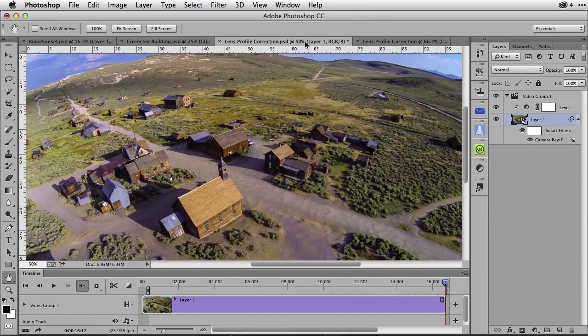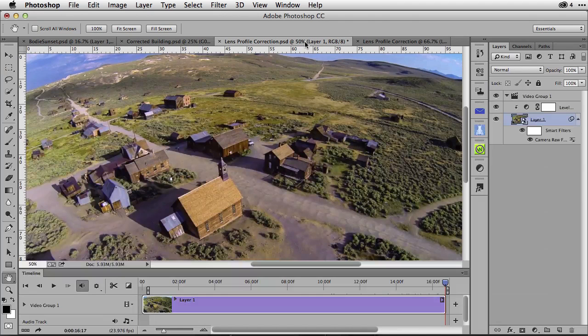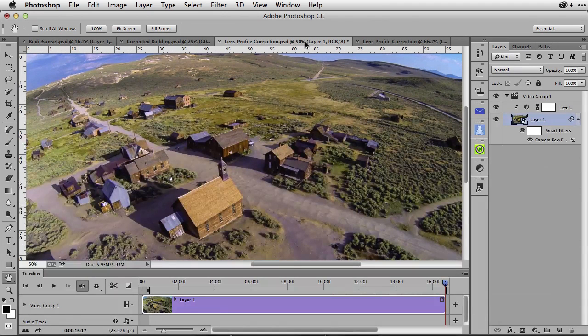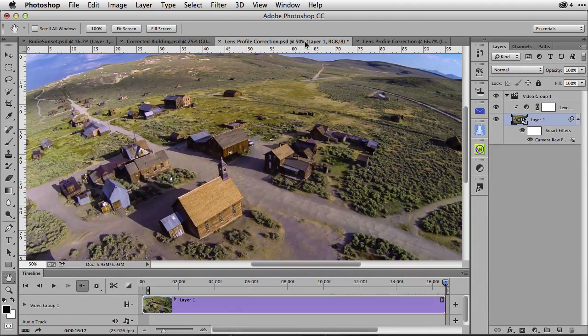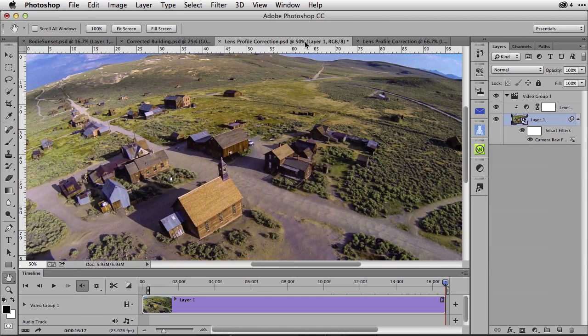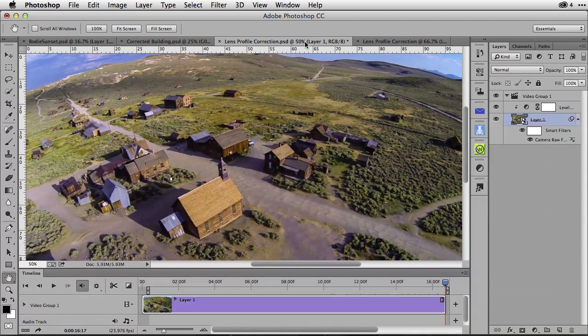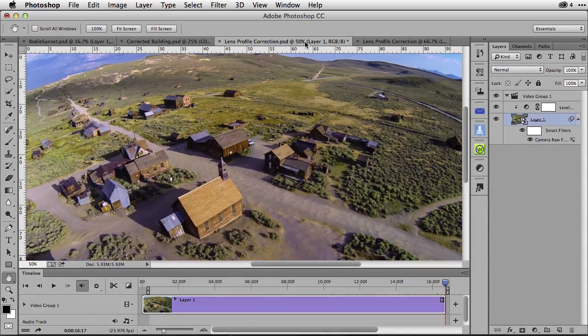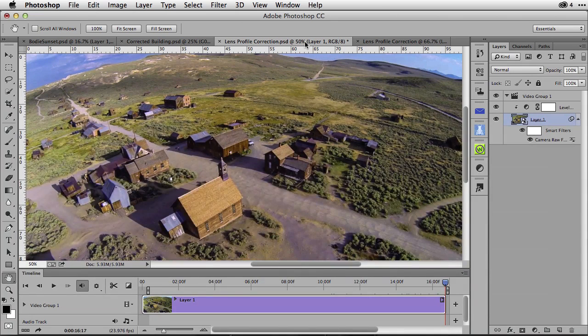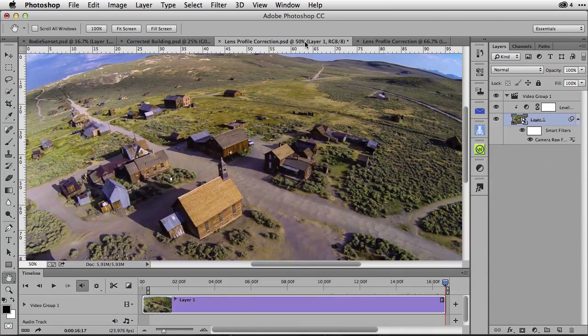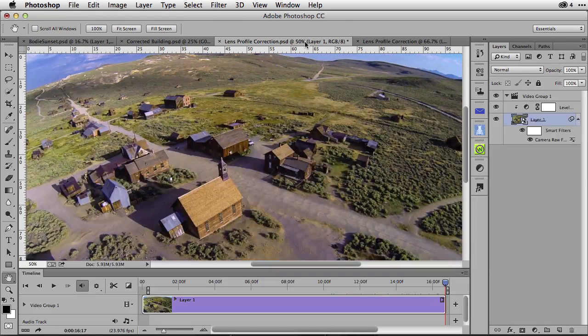In this video, I've captured Bodie State Park here in California with a GoPro Hero 3 Black Edition attached to a DJI Phantom quadcopter and I flew over the town. You can see the strong distortion to the horizon. I'd like to get rid of that.